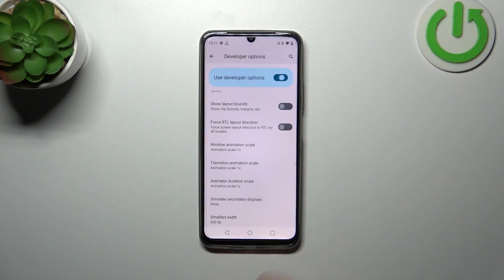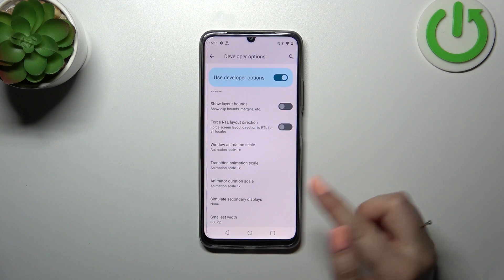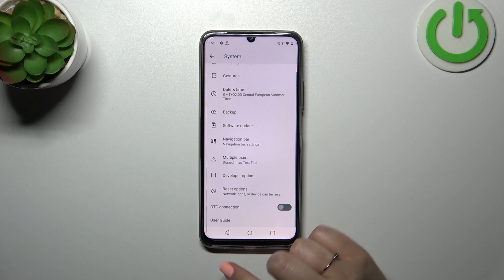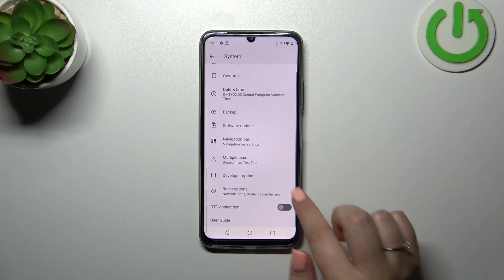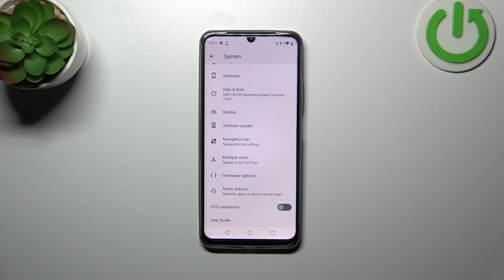I don't want to do it so let me get back. Basically, after restarting your device the developer options will disappear from the system, but no worries — you can enable them again. Just go back to the build number step and keep tapping.